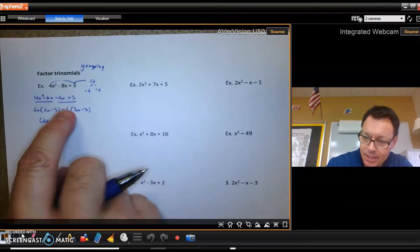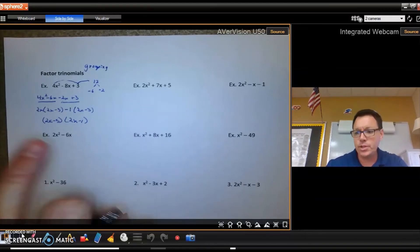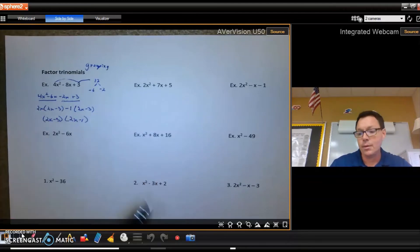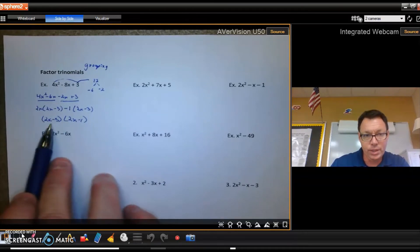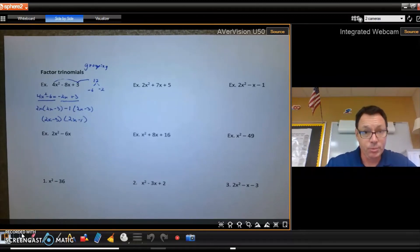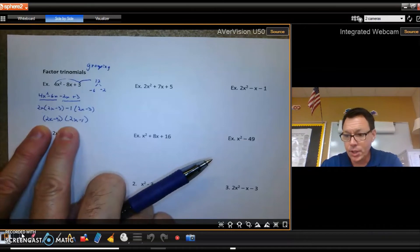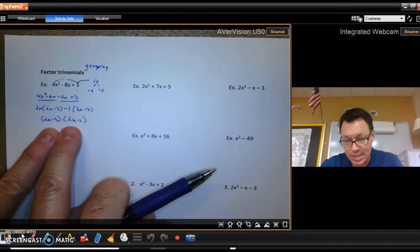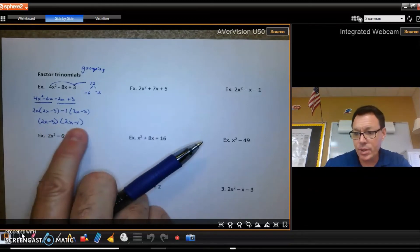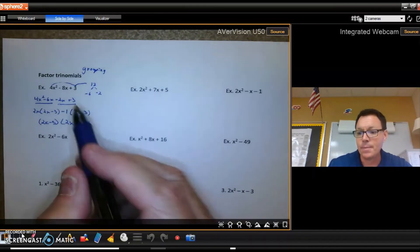Now (2x minus 3) is a common factor that can be factored out, giving (2x minus 3)(2x minus 1) as the answer. You can check this by re-FOILing: 4x squared, minus 2x, minus 6x — which combine to negative 8x — and then positive 3. Yes, this is the absolutely correct factoring of that original trinomial.